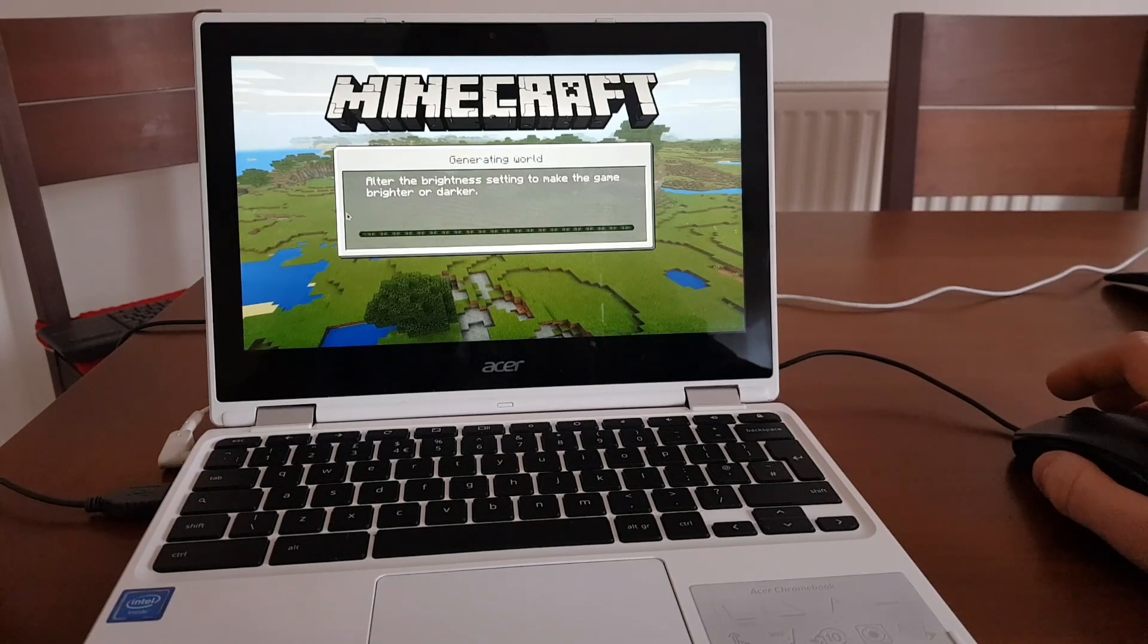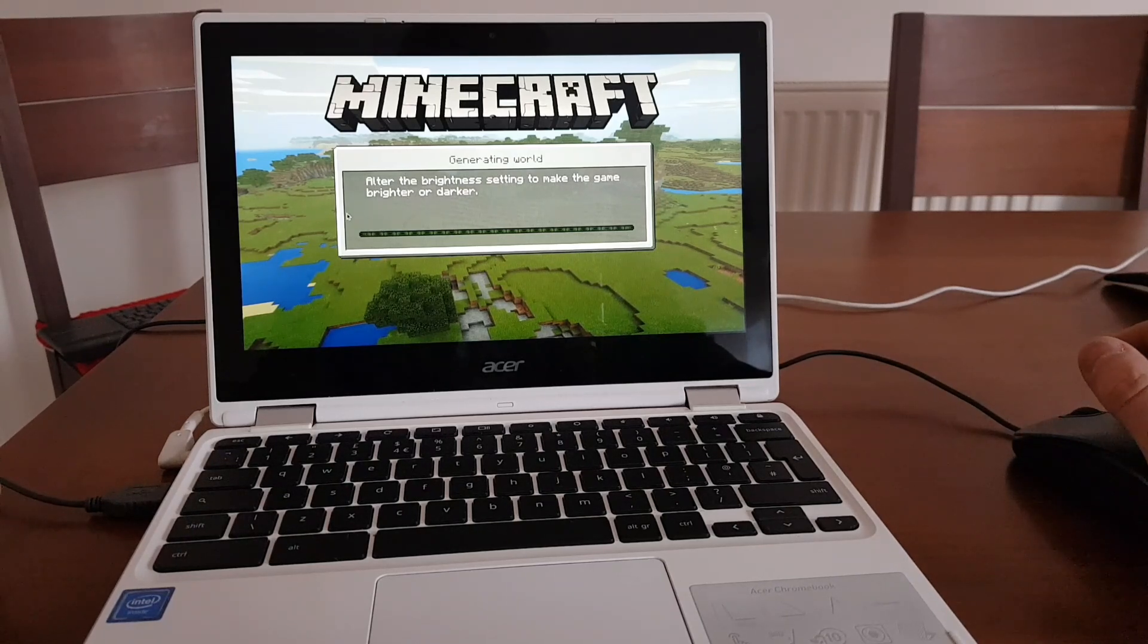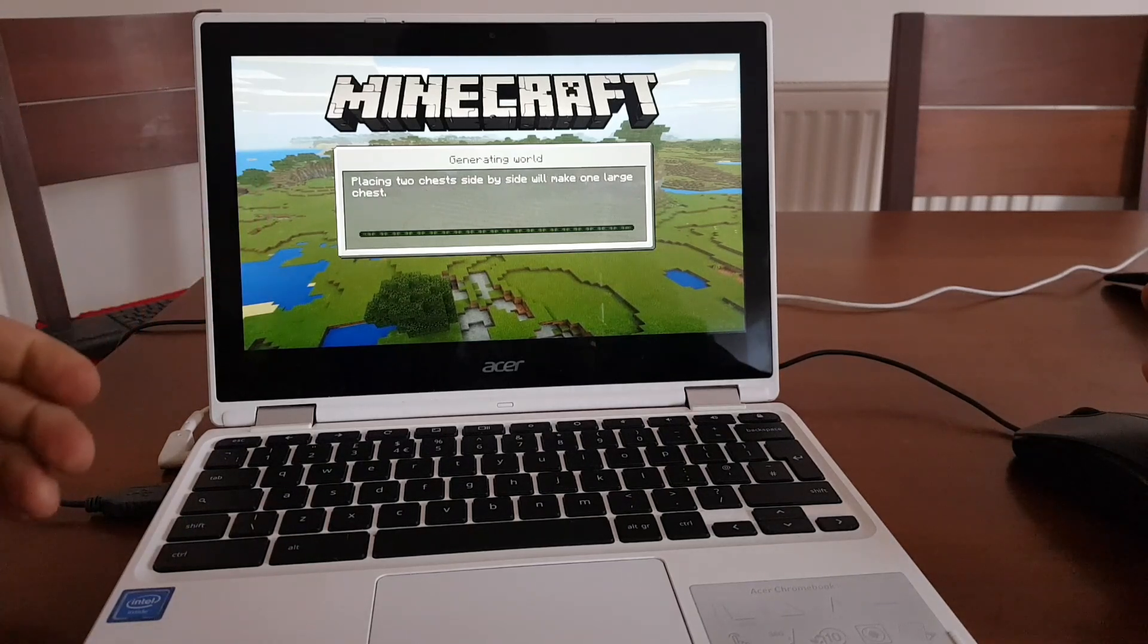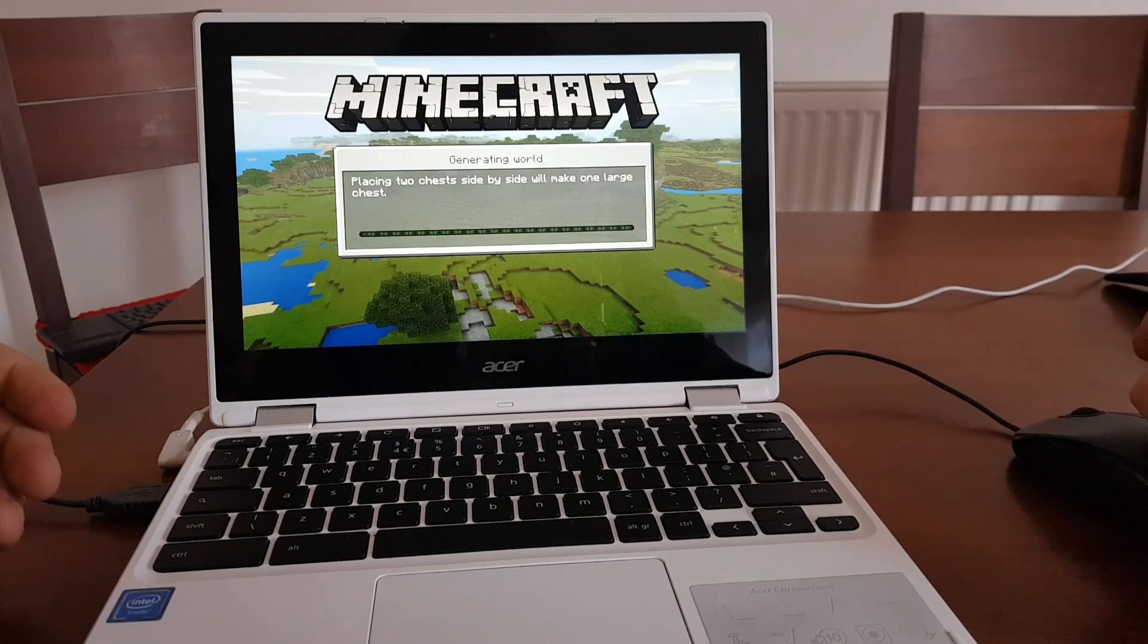Let's wait all this loading. Obviously this game, like you saw, is not available to download directly to a Chromebook.